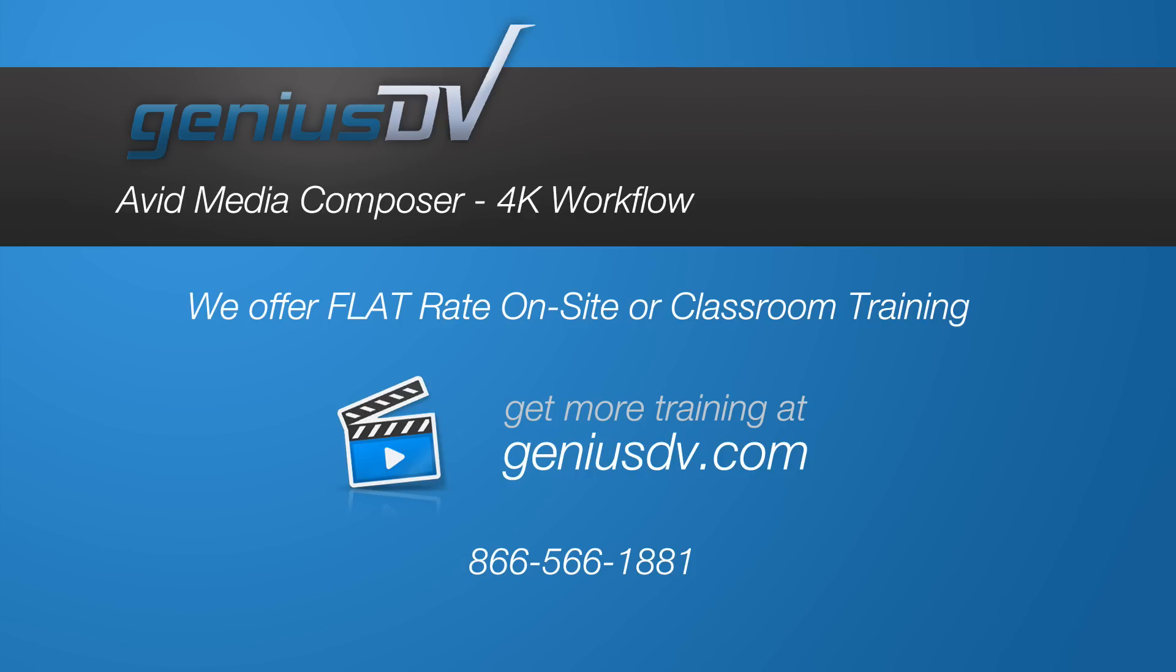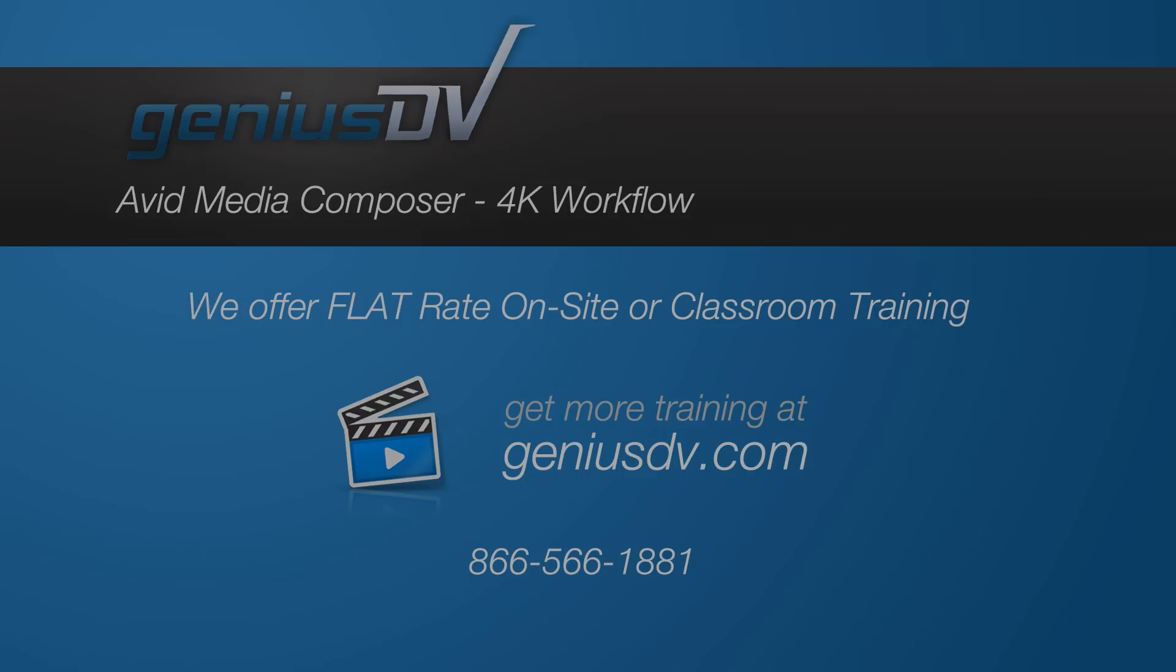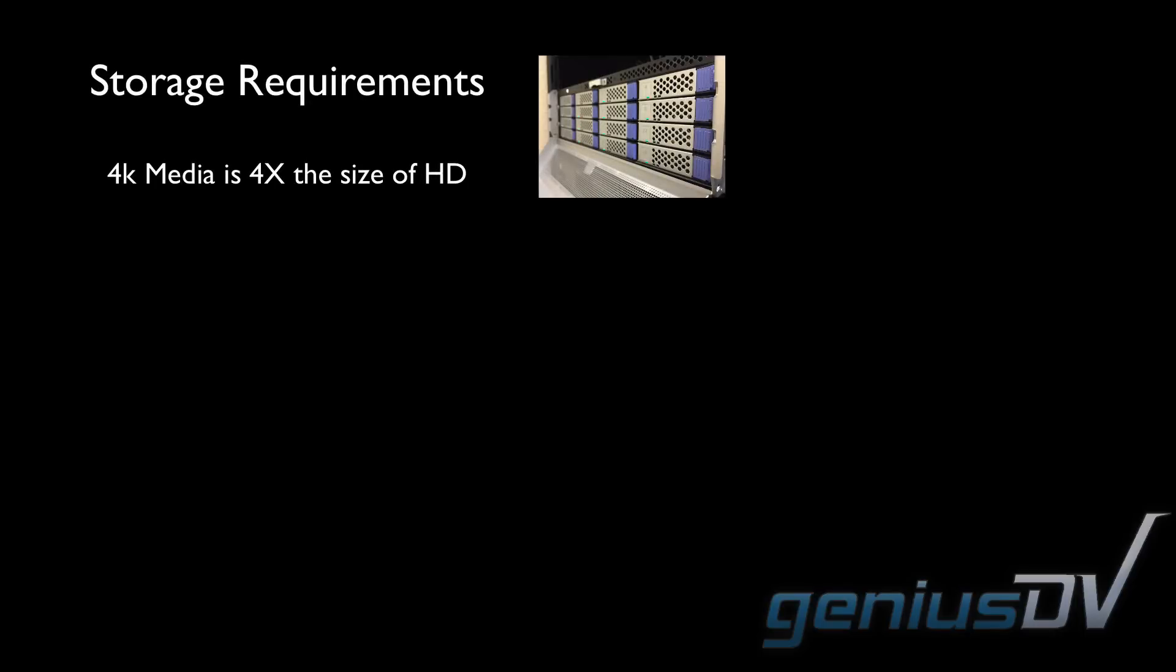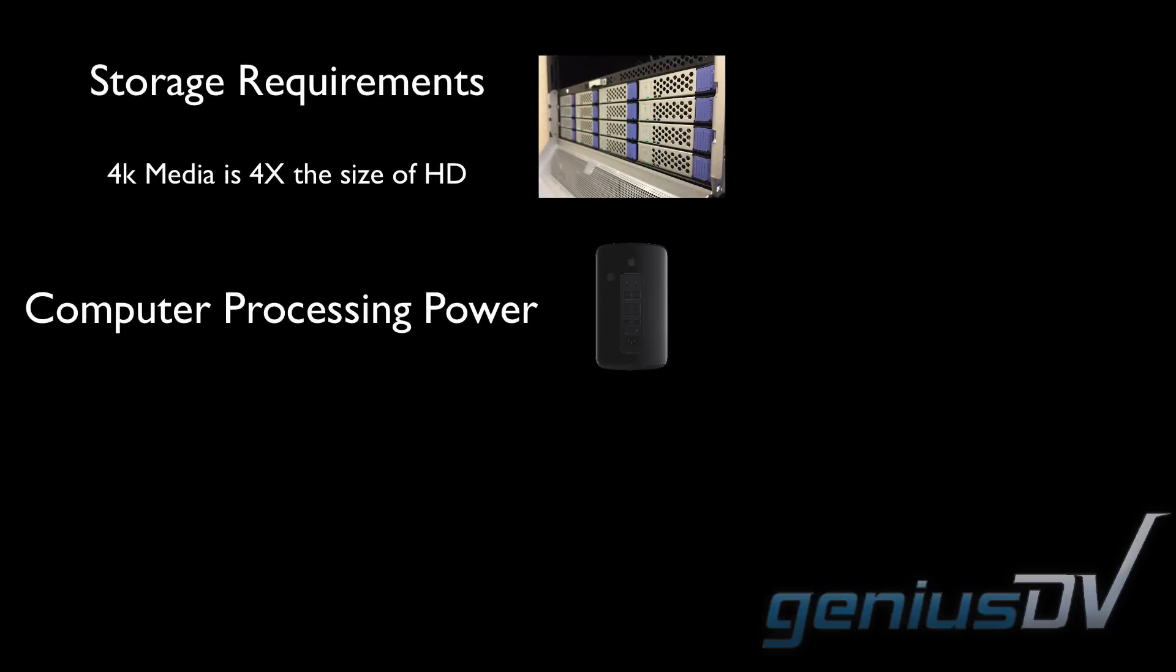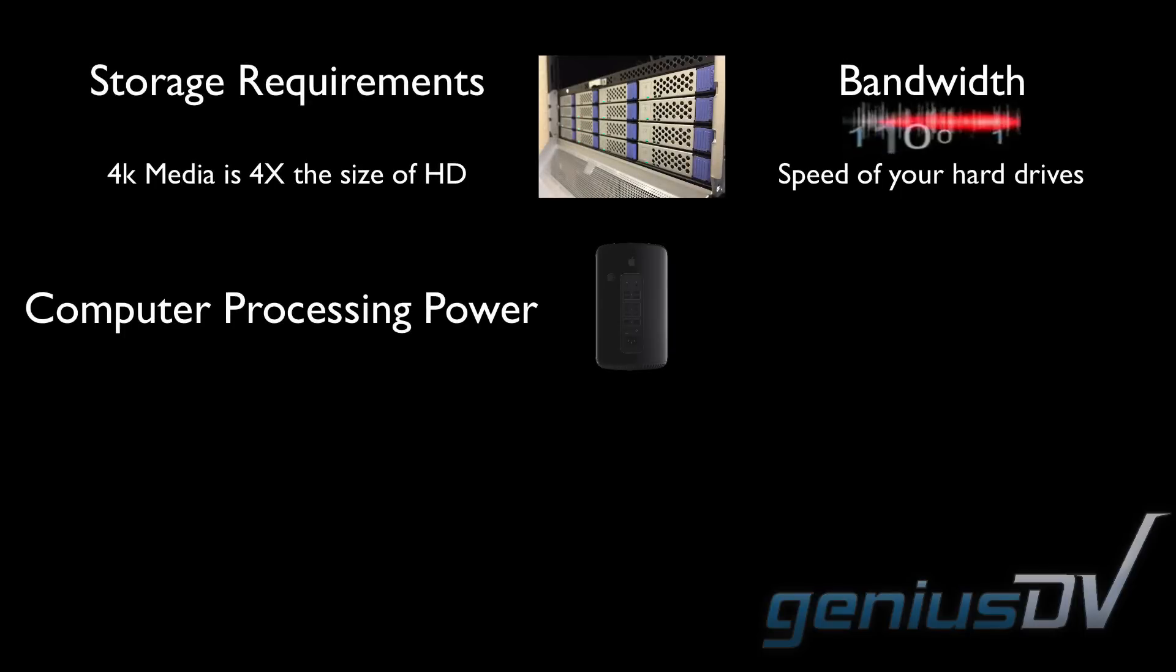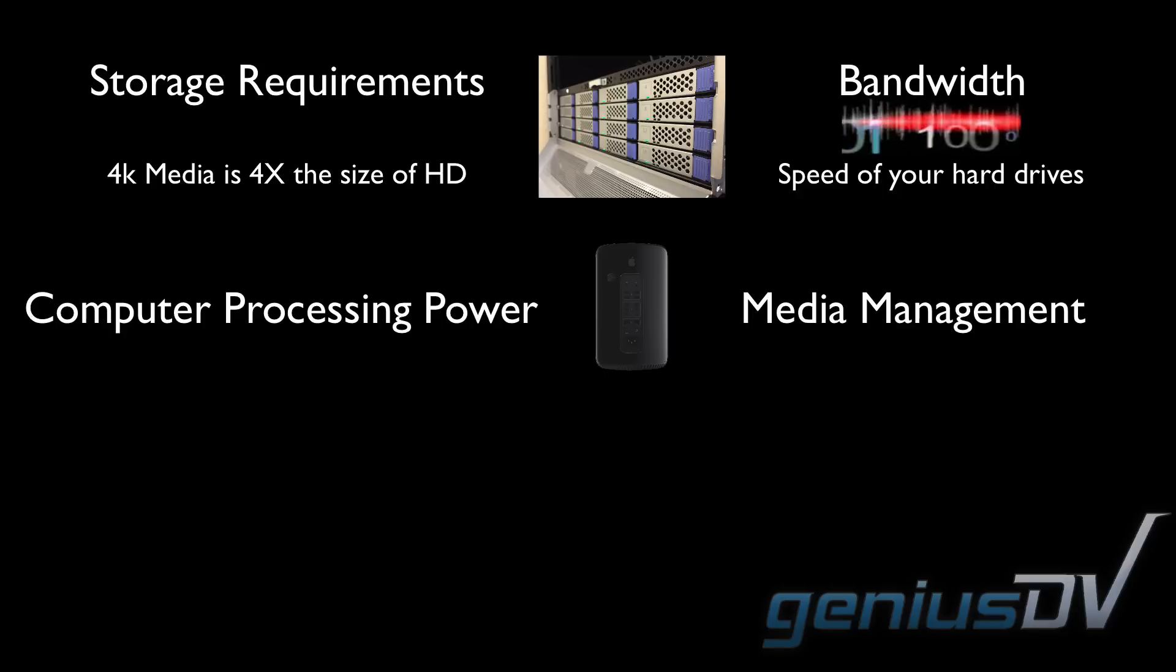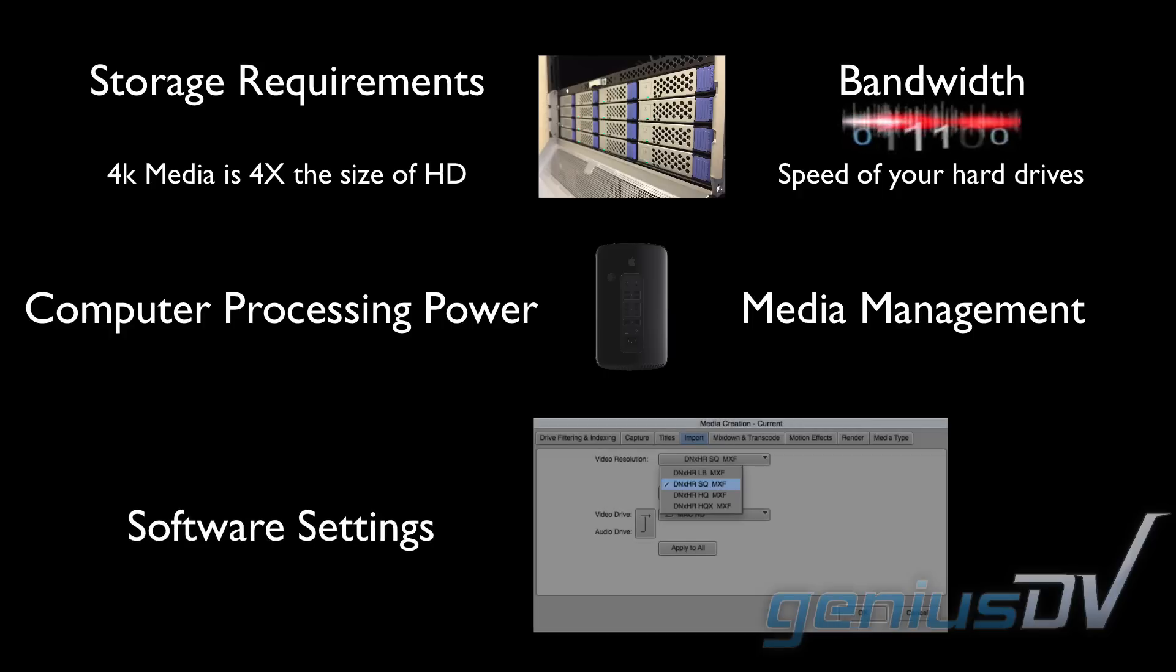Editing workflows using 4K media may make your head spin. There are all sorts of things to consider when working with 4K media. These include storage requirements, computer processing power, bandwidth requirements, media management, and software settings.